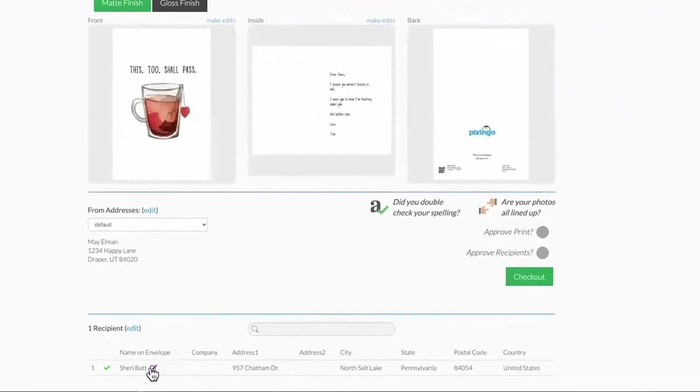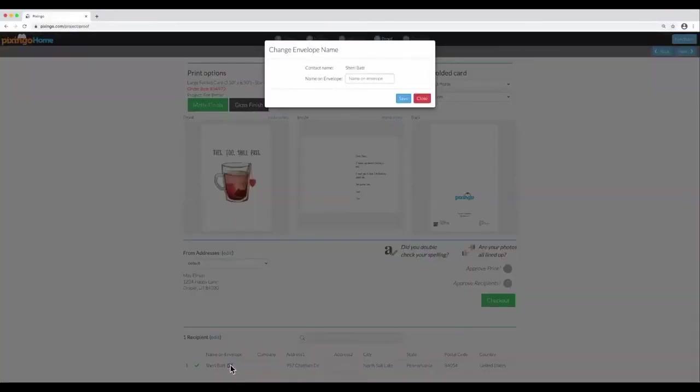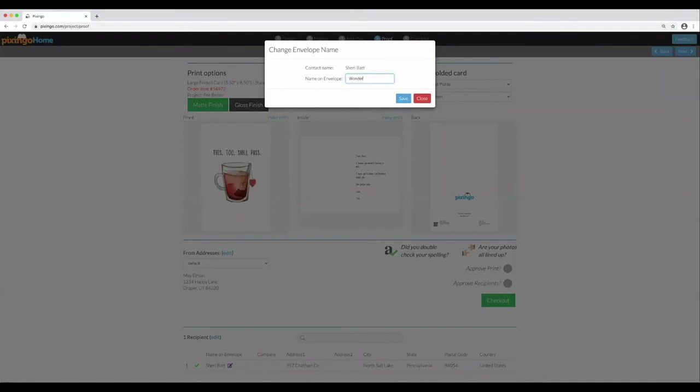When you click on it, you can actually change the name on the envelope. Maybe in this situation, I'll use an encouraging nickname, like Wonder Woman.